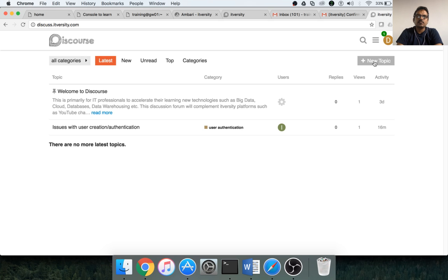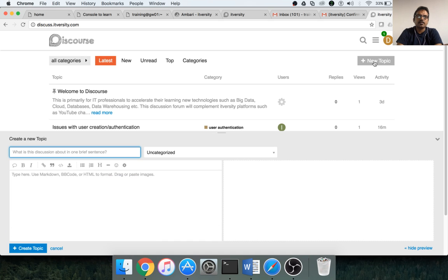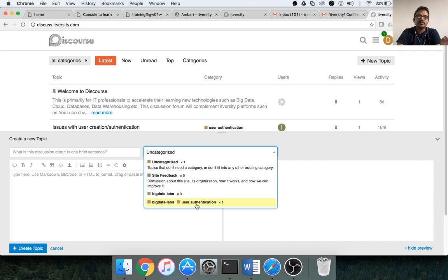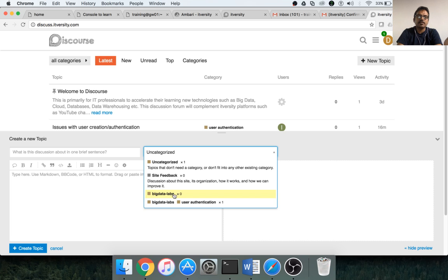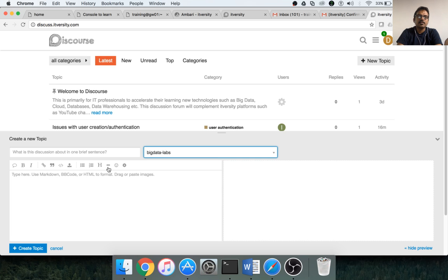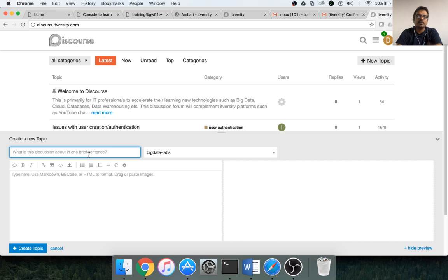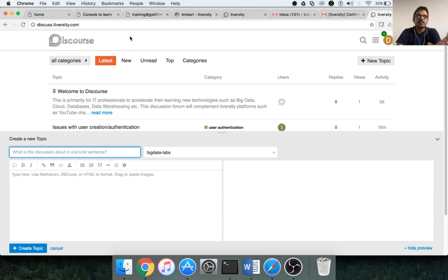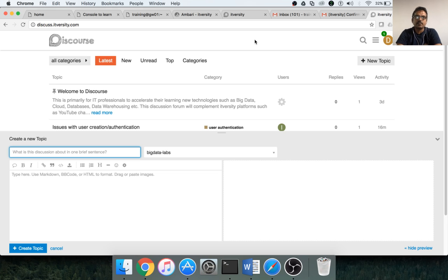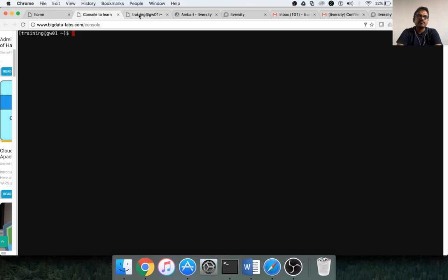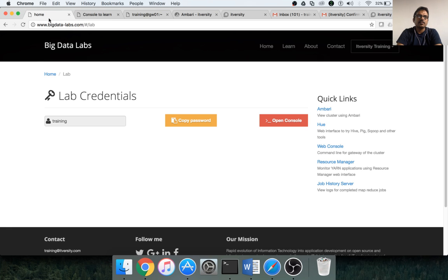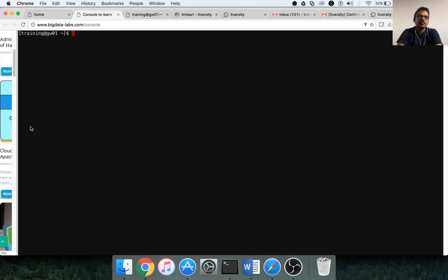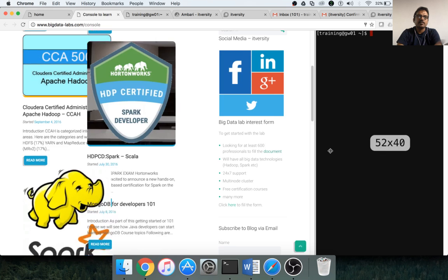Now what you can do is you can create a new topic and choose the category as big data labs. We can create subcategories also if required, but the main category is big data labs. Then create a new topic about your issue, and we will try to resolve those issues, and we will start exchanging the information using these forums called discuss.itversity.com.